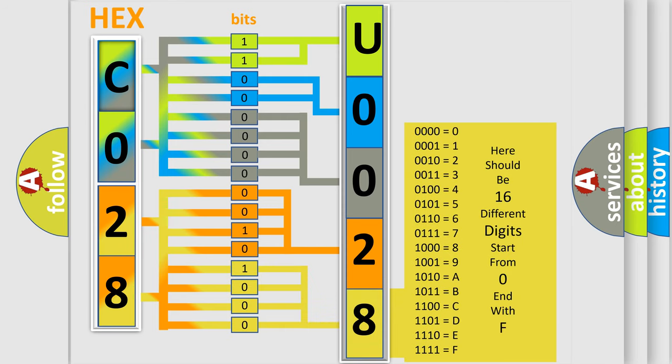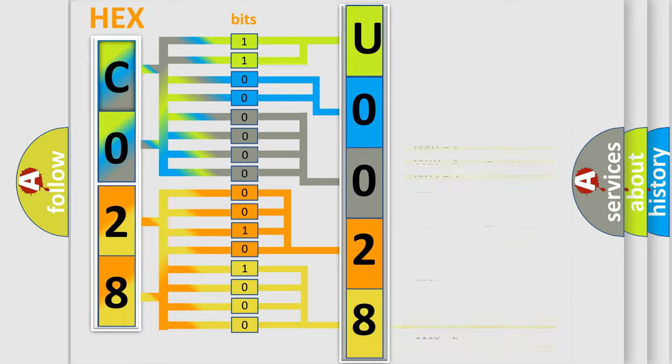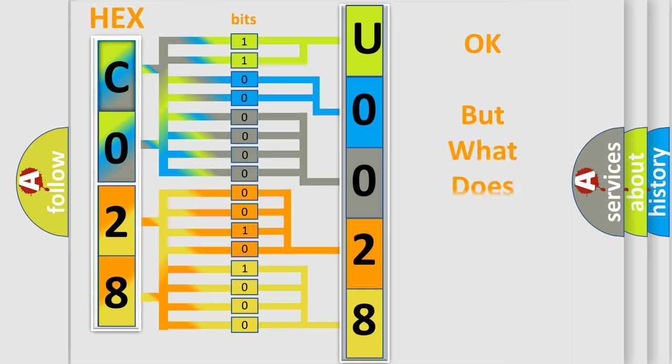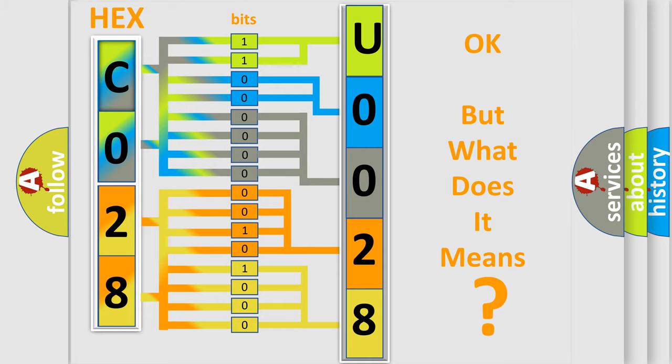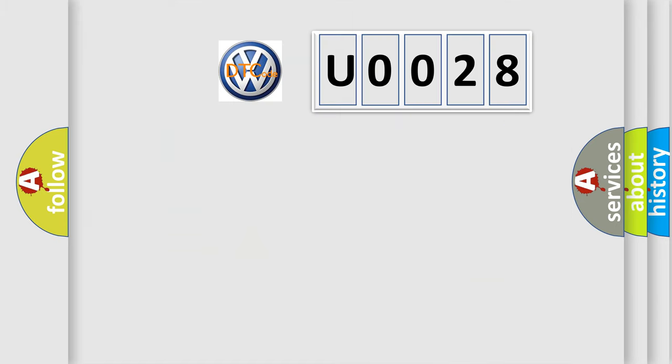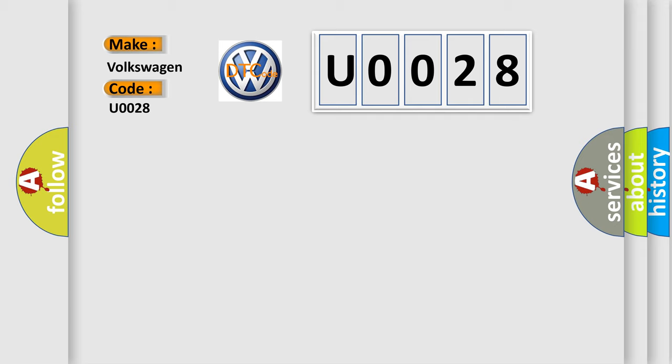We now know in what way the diagnostic tool translates the received information into a more comprehensible format. The number itself does not make sense if we cannot assign information about what it actually expresses. So, what does the diagnostic trouble code U0028 interpret specifically for Volkswagen car manufacturers?